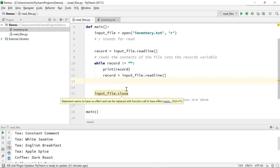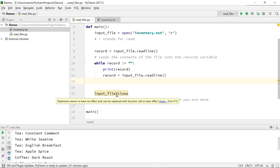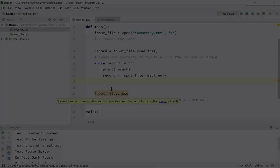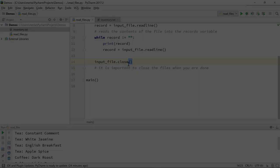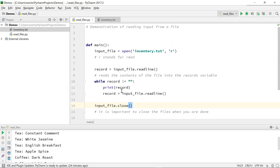When I'm completely done with that file, it's important to close it. It's important to close the input file when you're done. Make sure you include the parentheses at the end. I had those off earlier and it created an error.